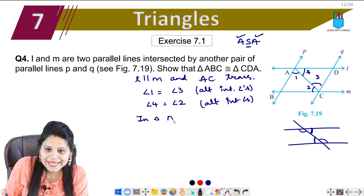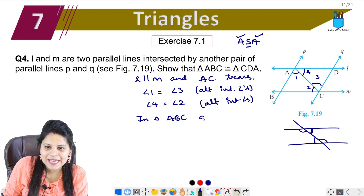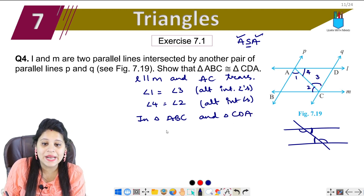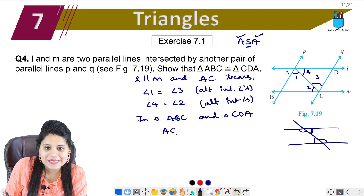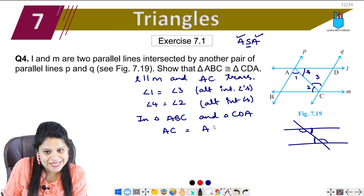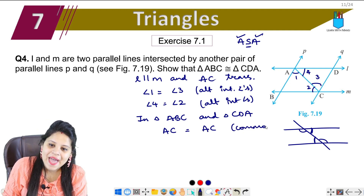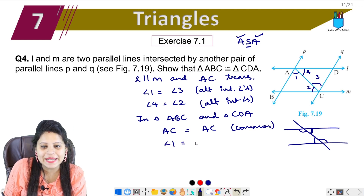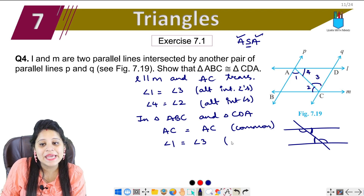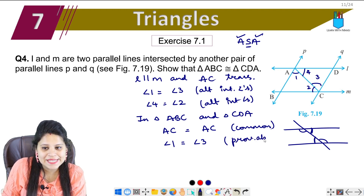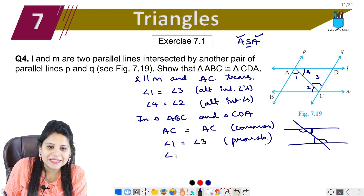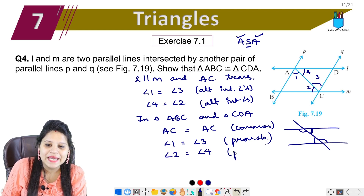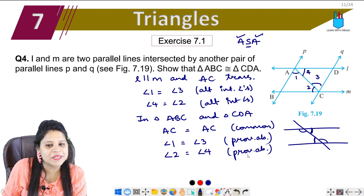In triangle ABC and triangle CDA, we have AC equals to AC — this is the common side. And angle 1 equals angle 3, as proved above. Similarly, angle 2 is equal to angle 4, also proved above. So we have proved both angle pairs.